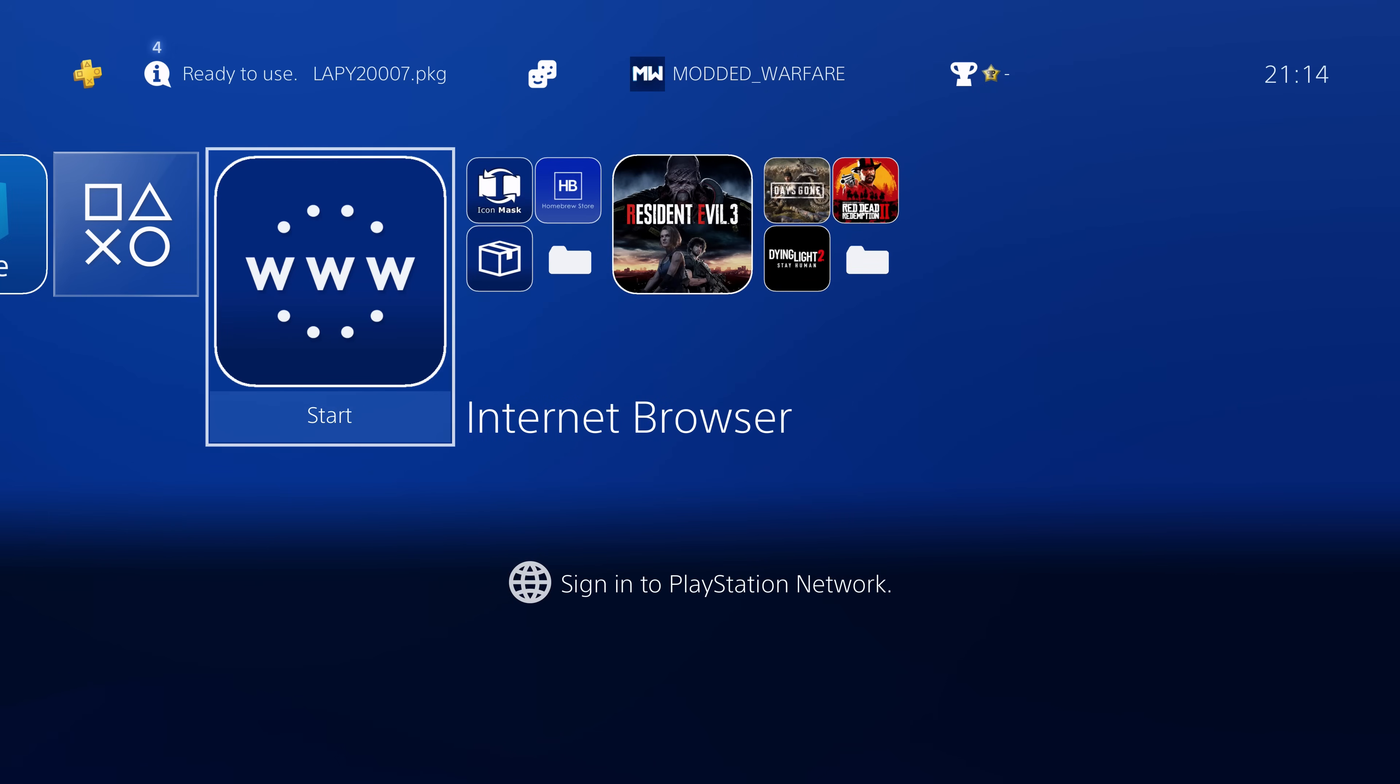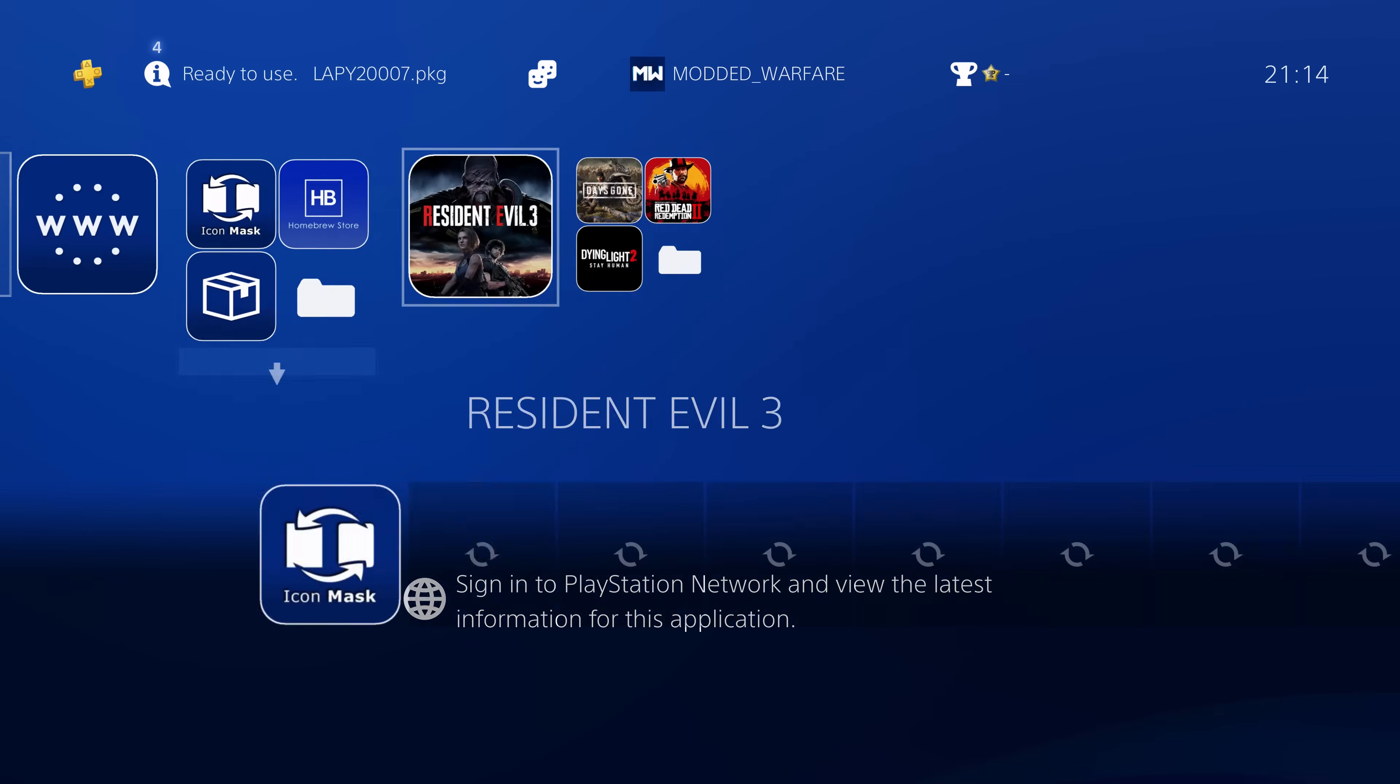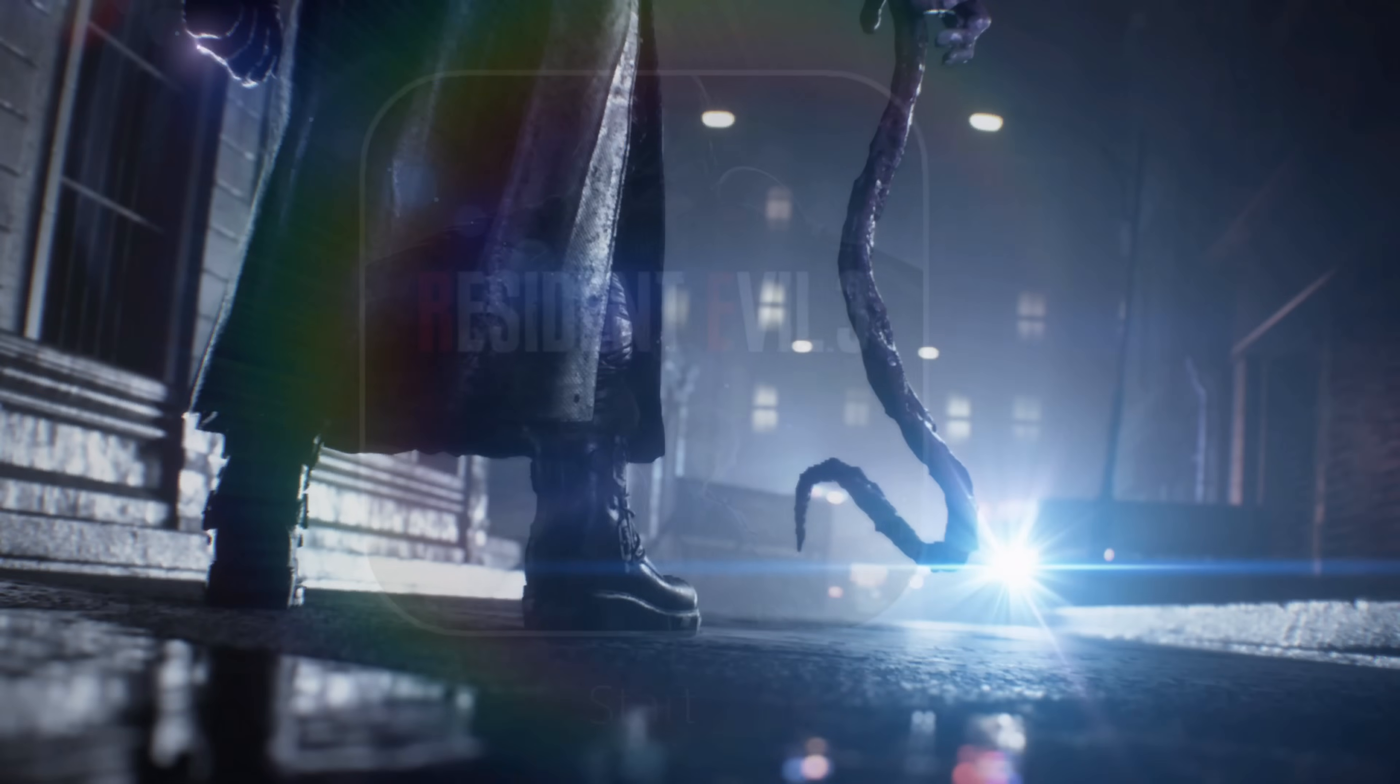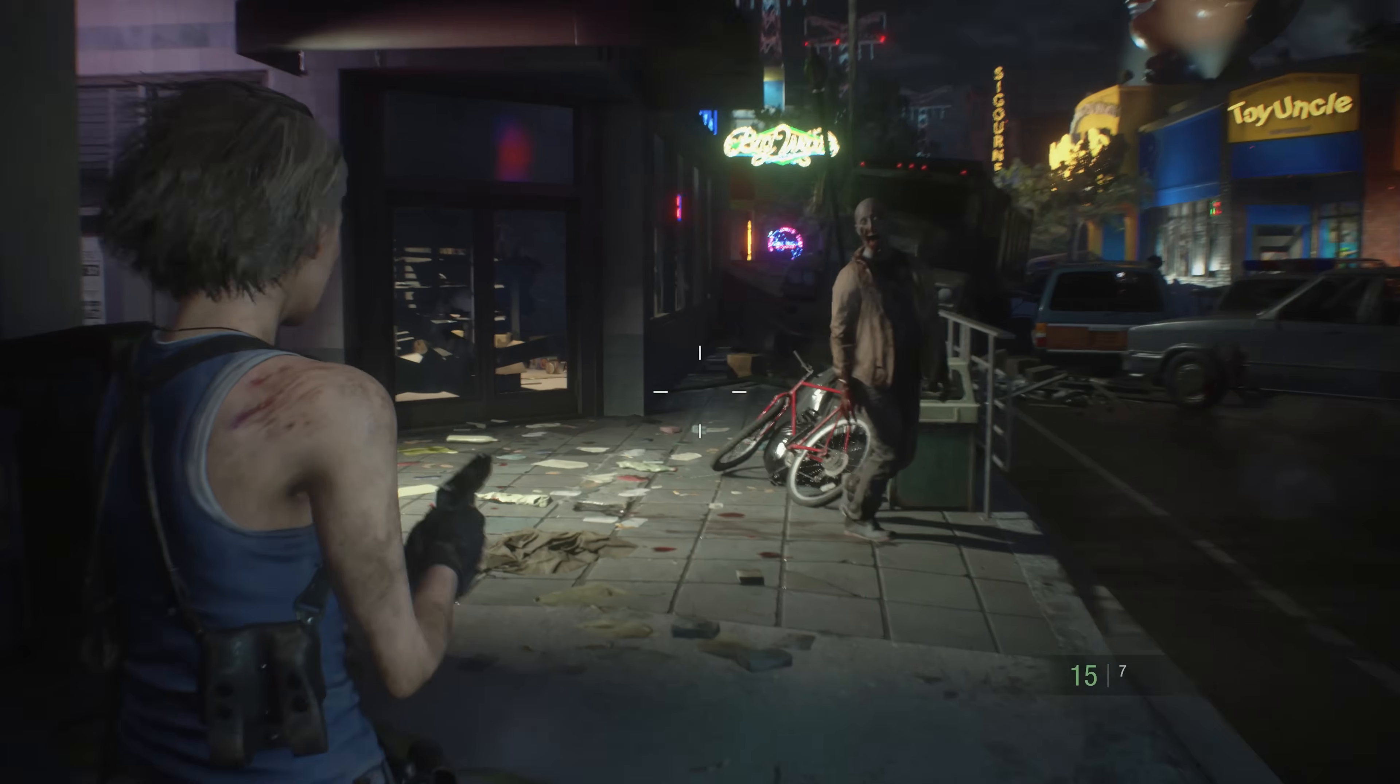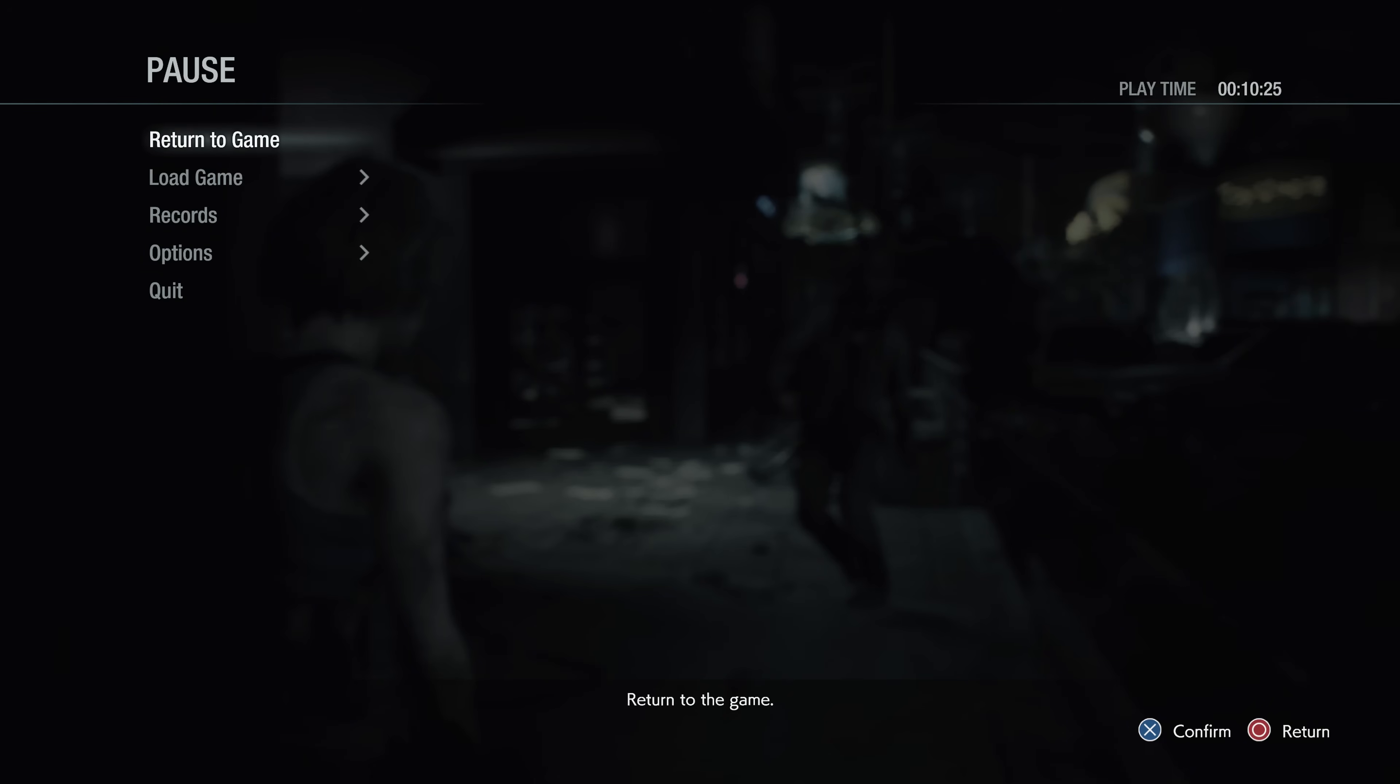If we switch back over to our PS4 now, all we have to do is load up the game that we want to apply some cheats for, so Resident Evil 3.